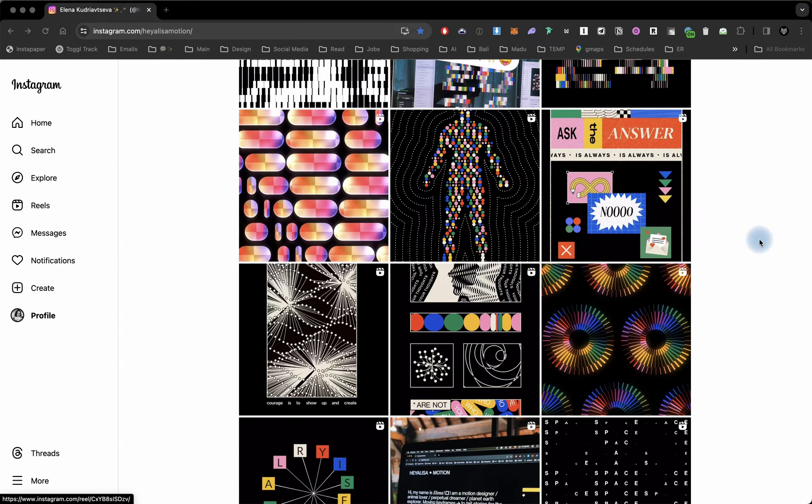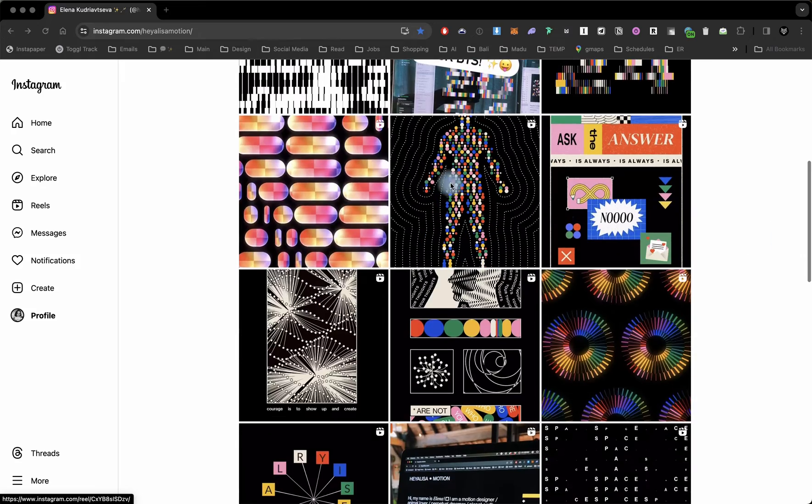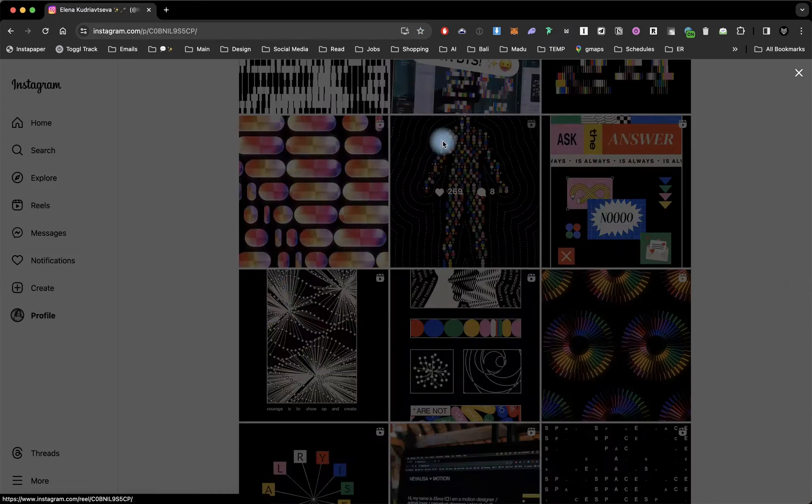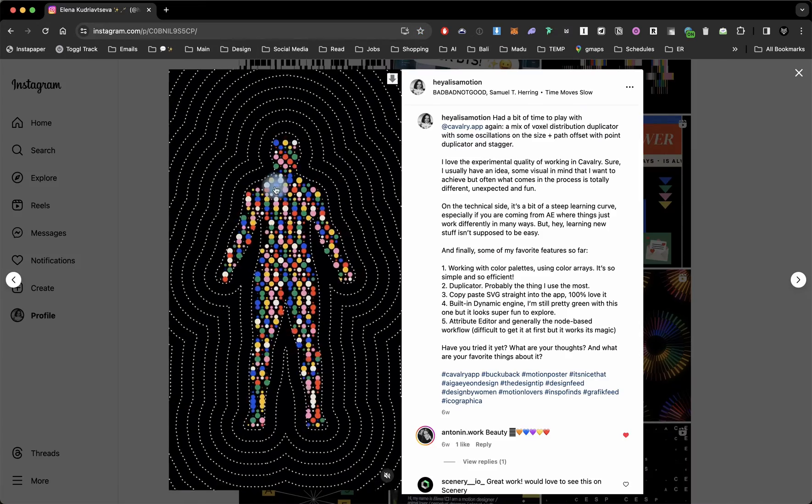Hello everyone. Today I'm going to show you how to animate with the voxelized duplicator. Here is a couple of animations that I posted on Instagram before.